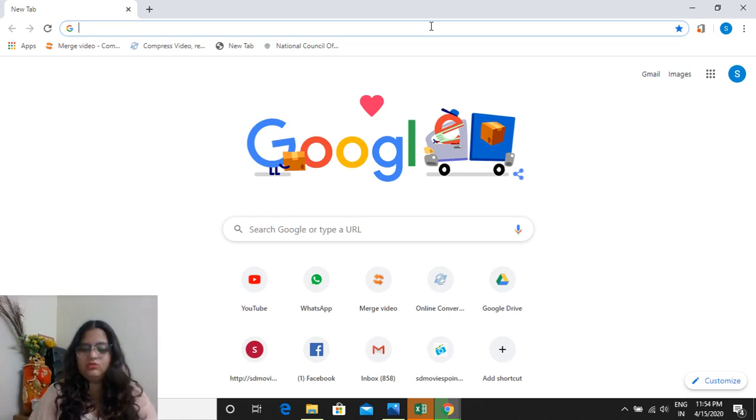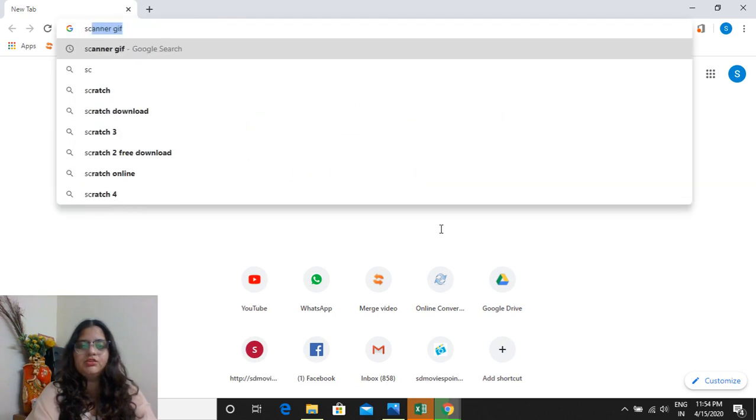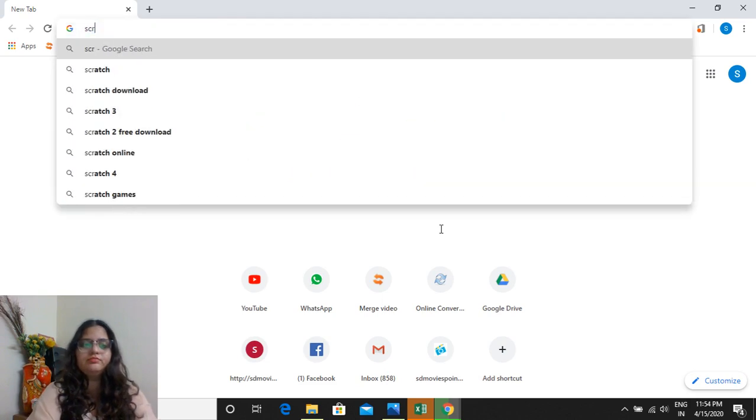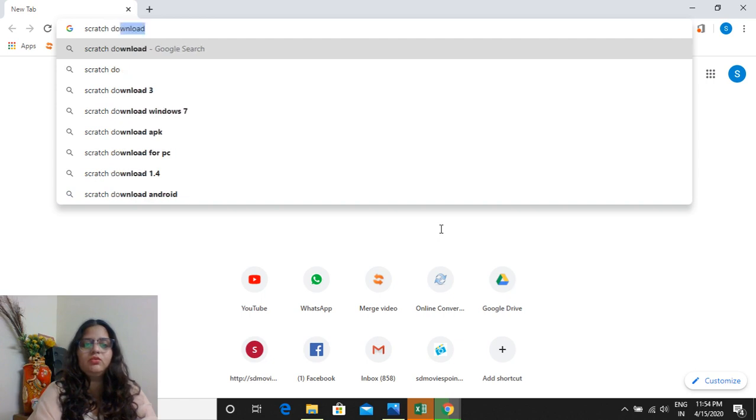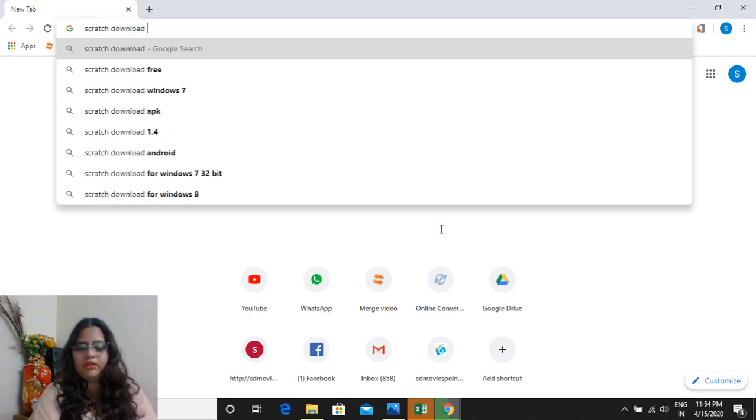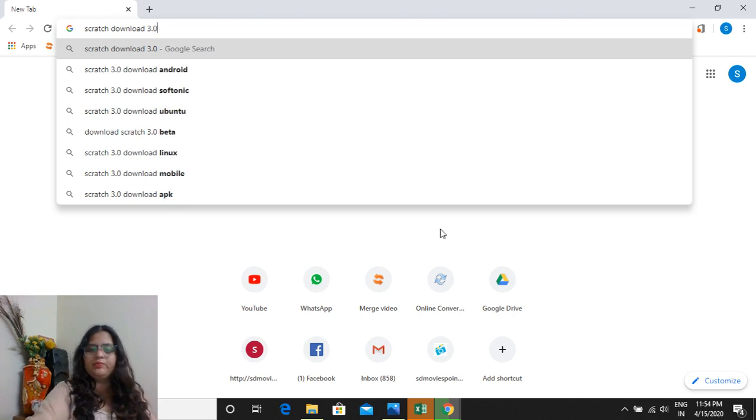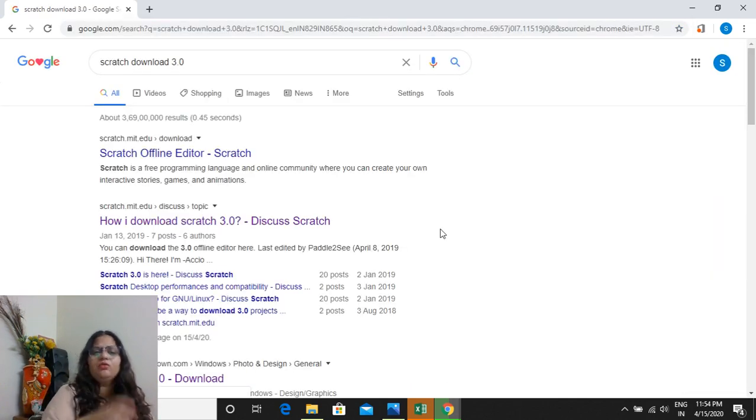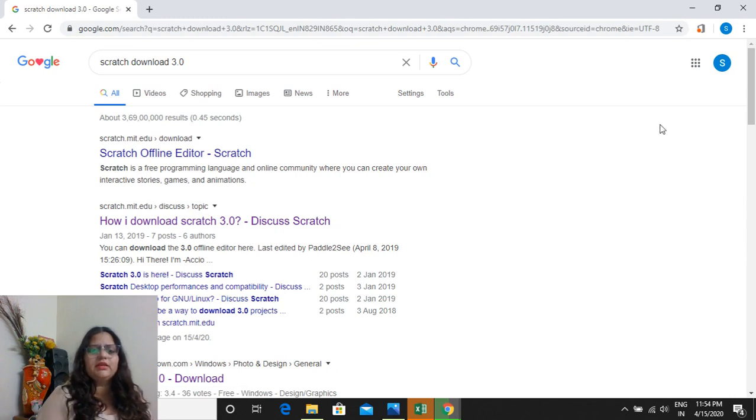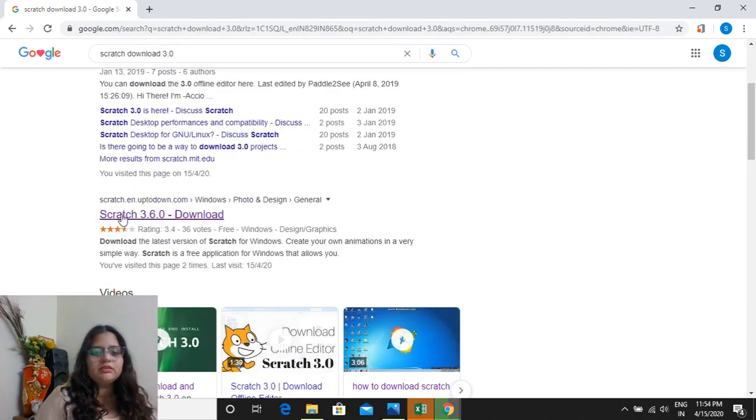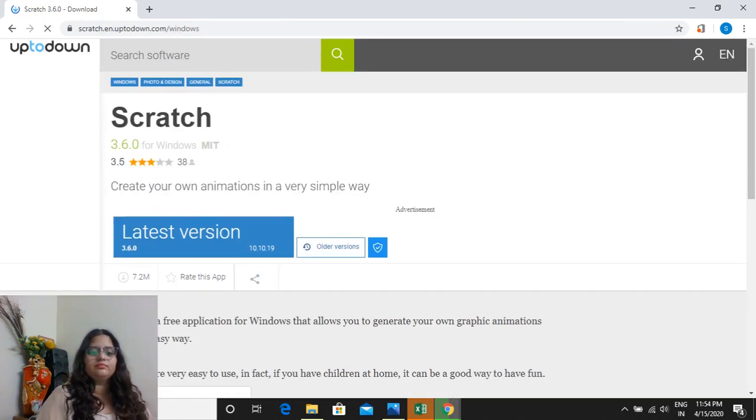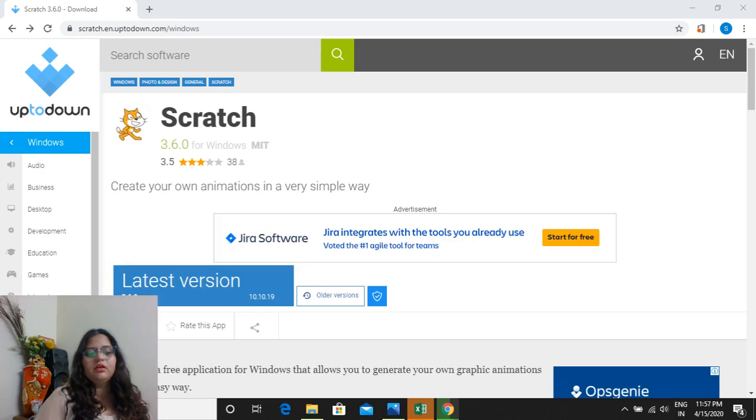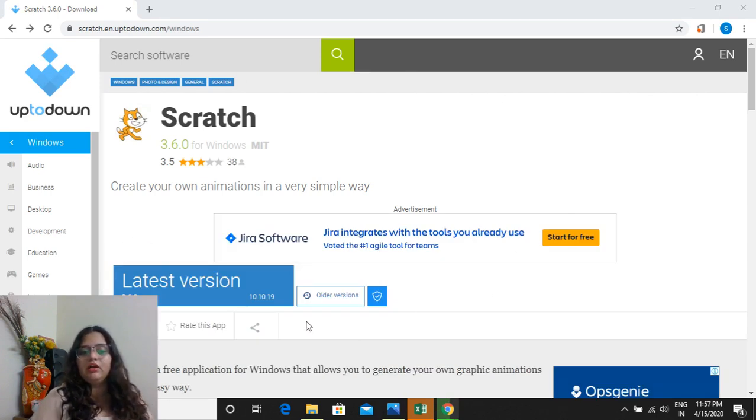I will go to the search bar and I'll type 'Scratch download 3.0,' anything you can type, 'download Scratch,' I want to download Scratch, any sentence you can type over here. And when you will scroll it down, this is coming. You have to click on this one.